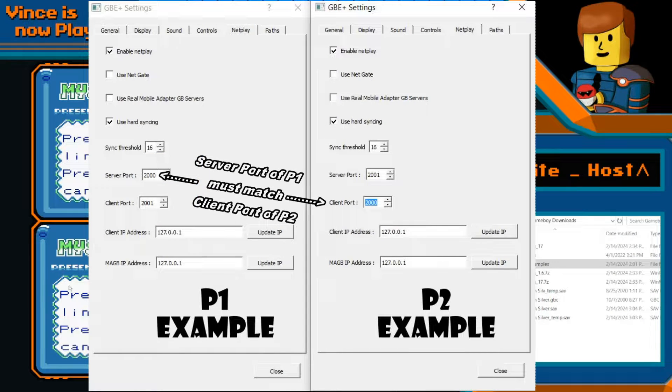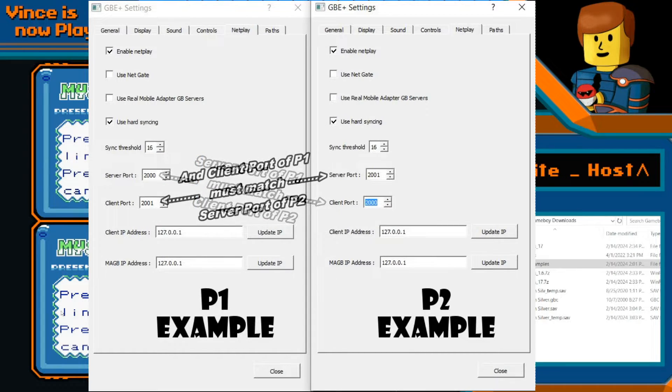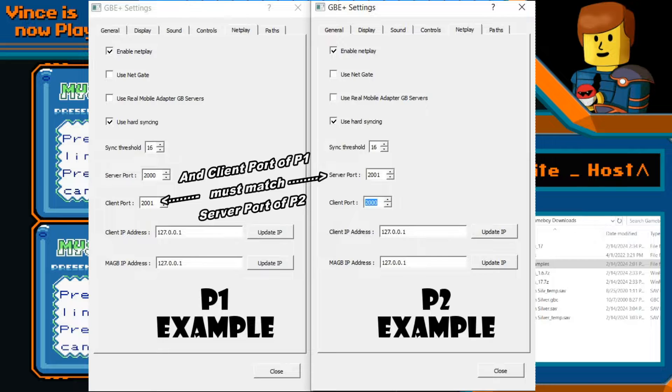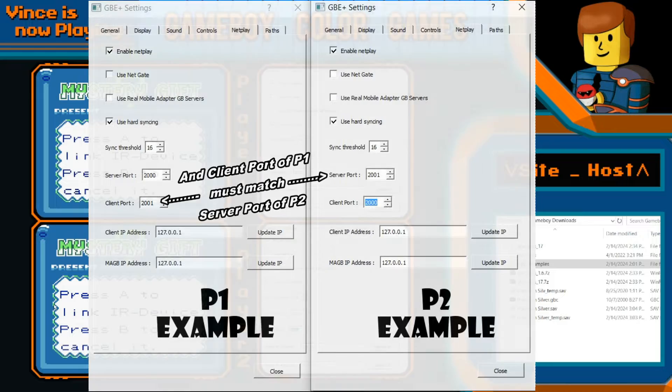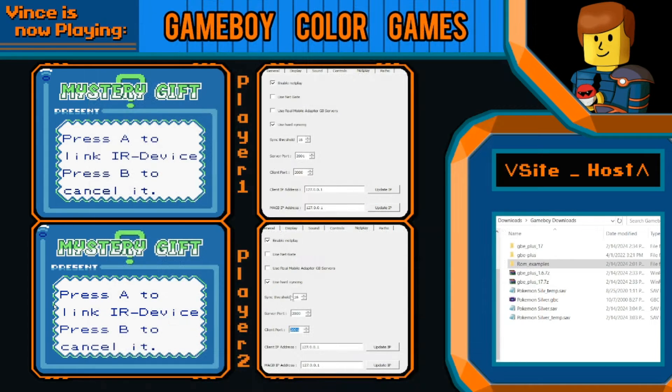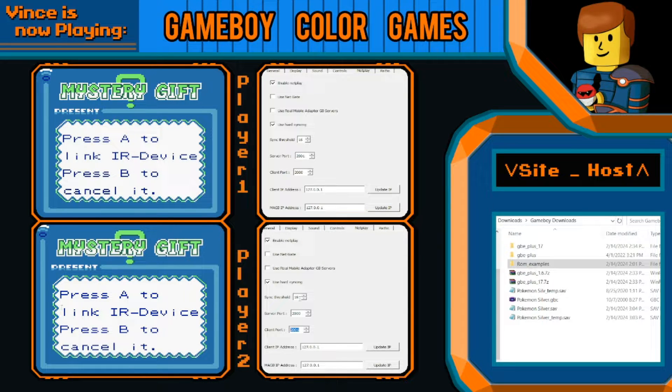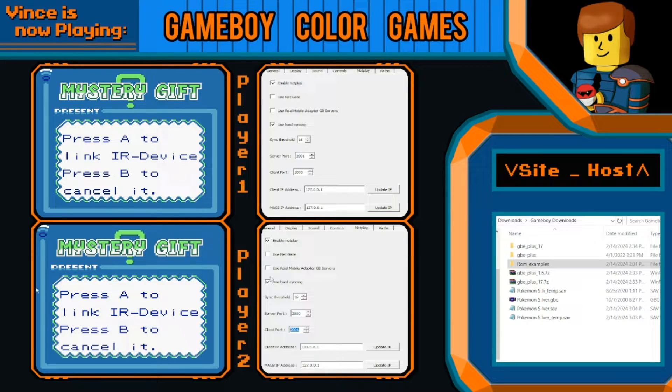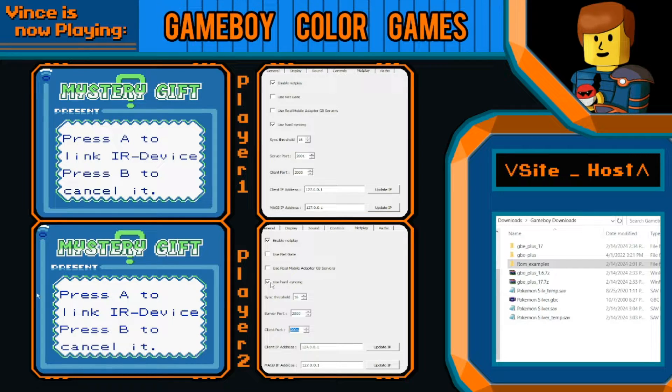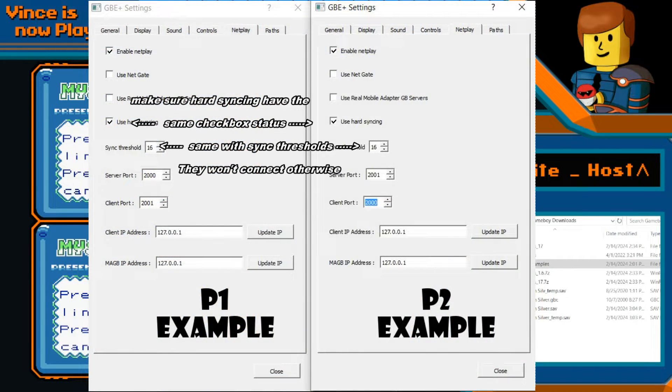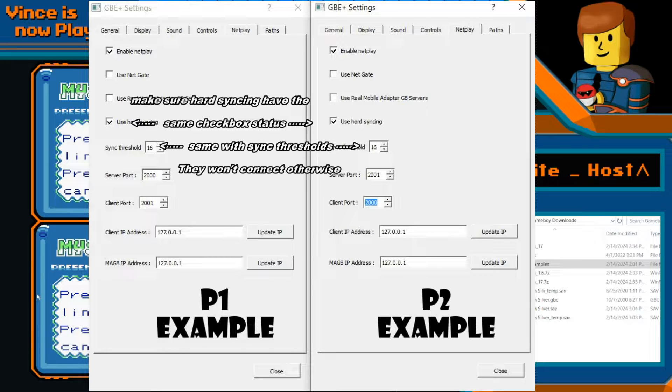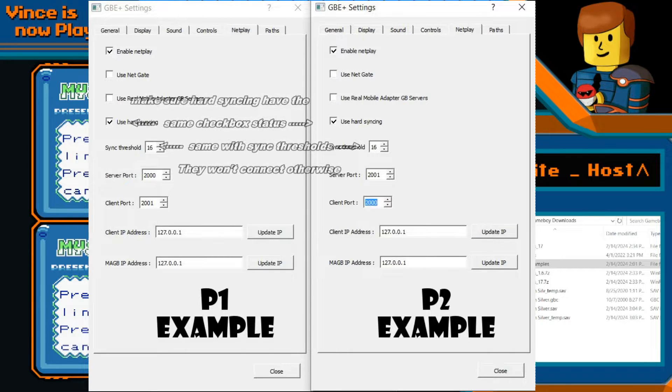I don't exactly know what the hard syncing and sync threshold is, but it just helps in the connection somehow, not too informed on that. The instruction manual just said make sure you both are using hard syncing or not use hard syncing at the same time, have them checked or unchecked on both instances.